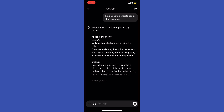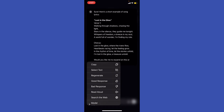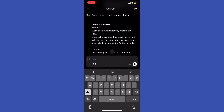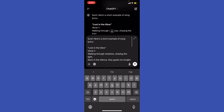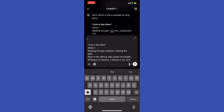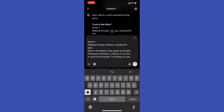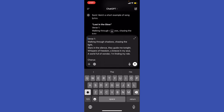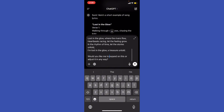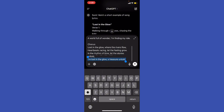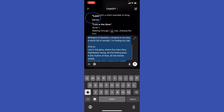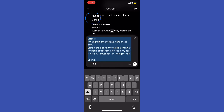ChatGPT gives us a song called 'Lost in the Glow.' I'm going to go ahead and copy that. And right here, paste it in — 'Lost in the Glow.' Then copy this one and remove any extra irrelevant content.